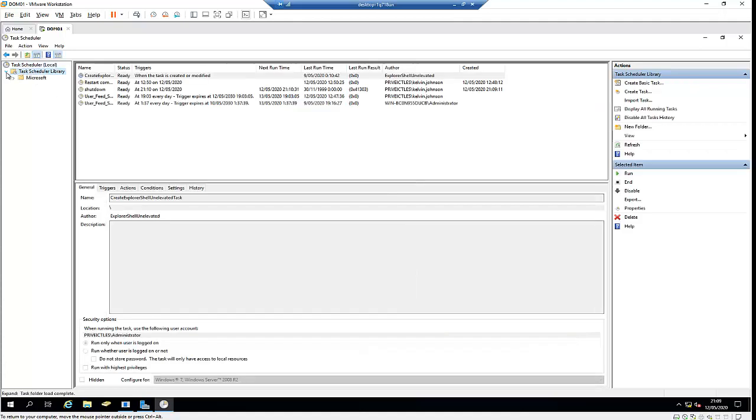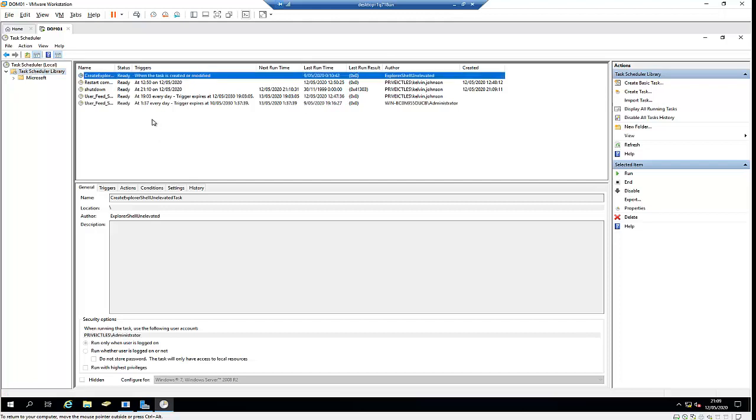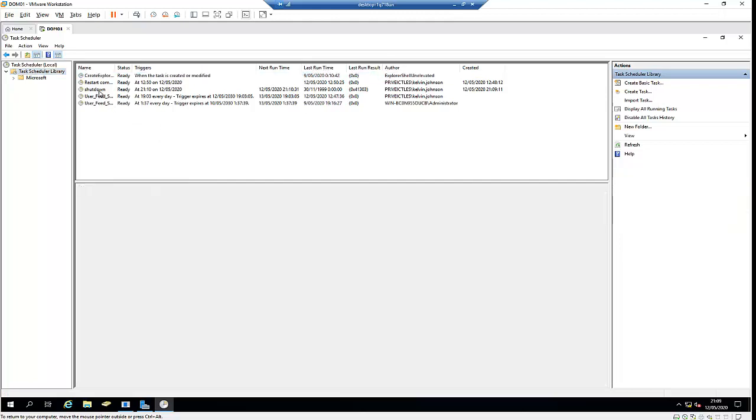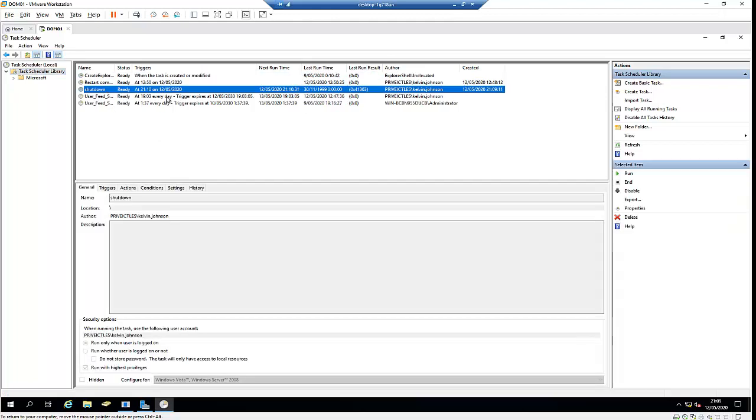In Task Scheduler, you can see we have a task called Shutdown which will run in about one minute or 30 seconds. You can see I'm the author who created this task. On a server, you can check Task Scheduler to see who created or scheduled any task. There are also other standard tasks here that are there by default.